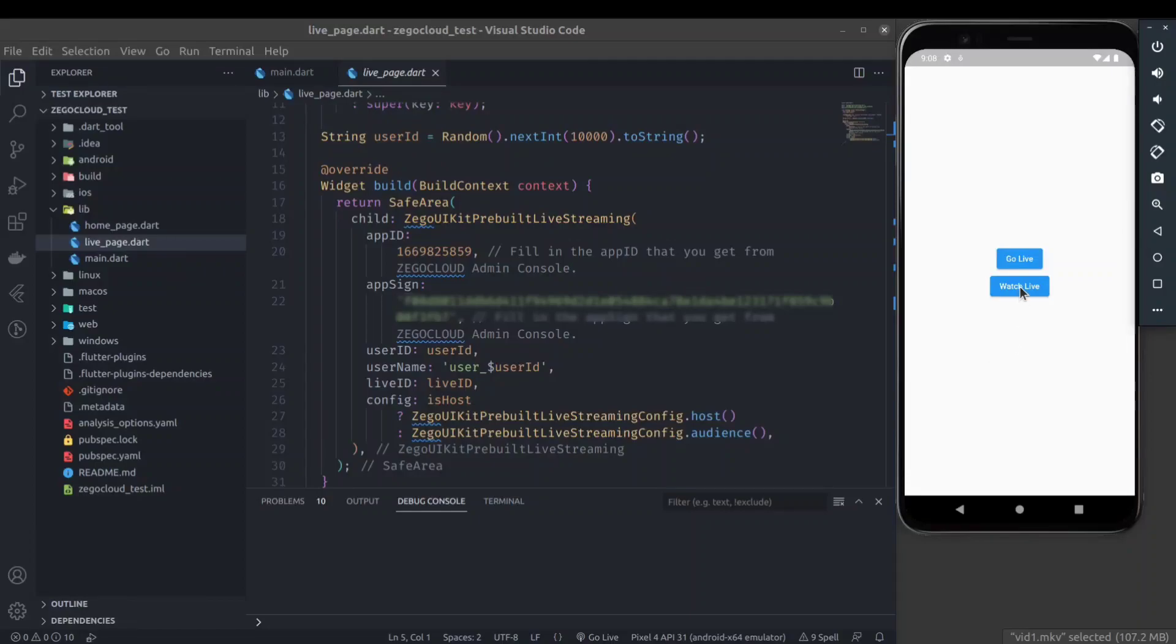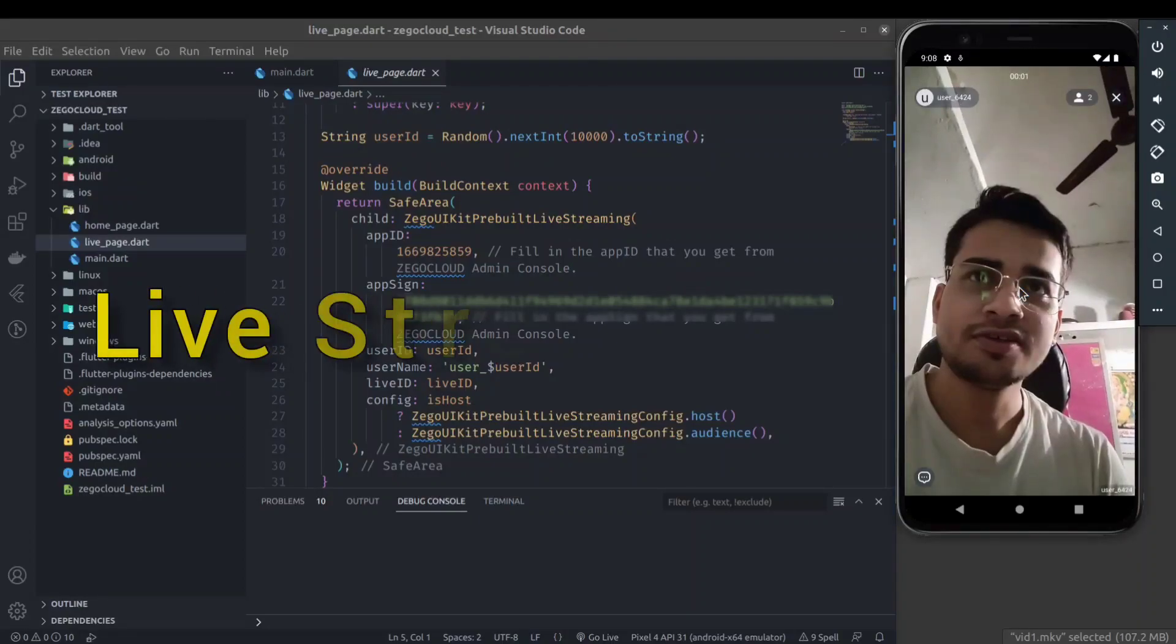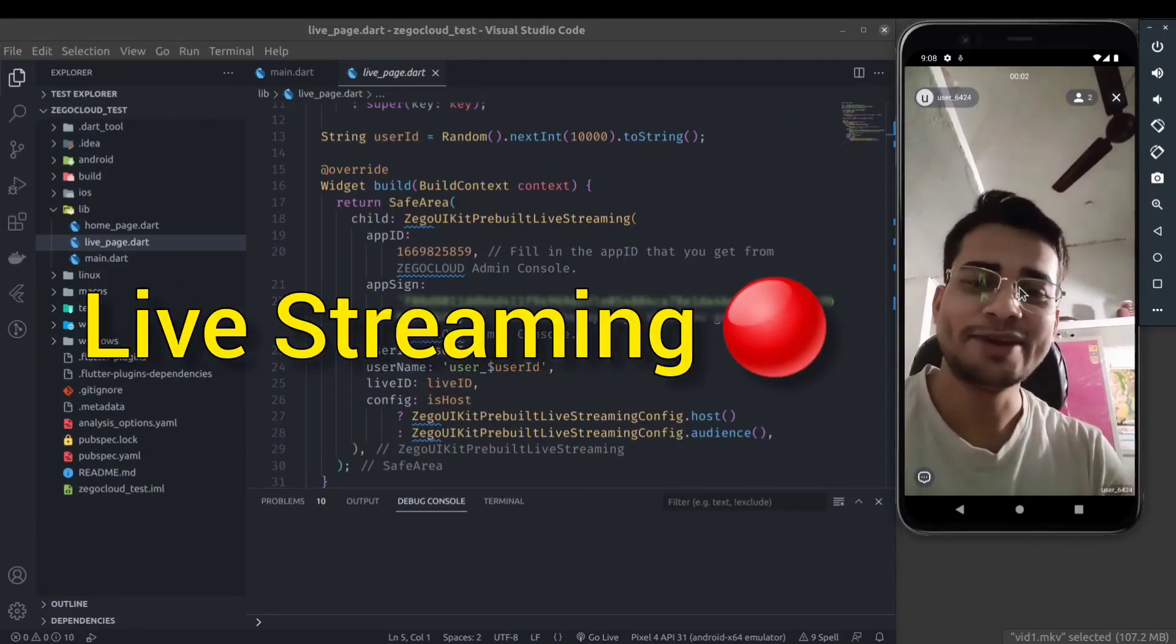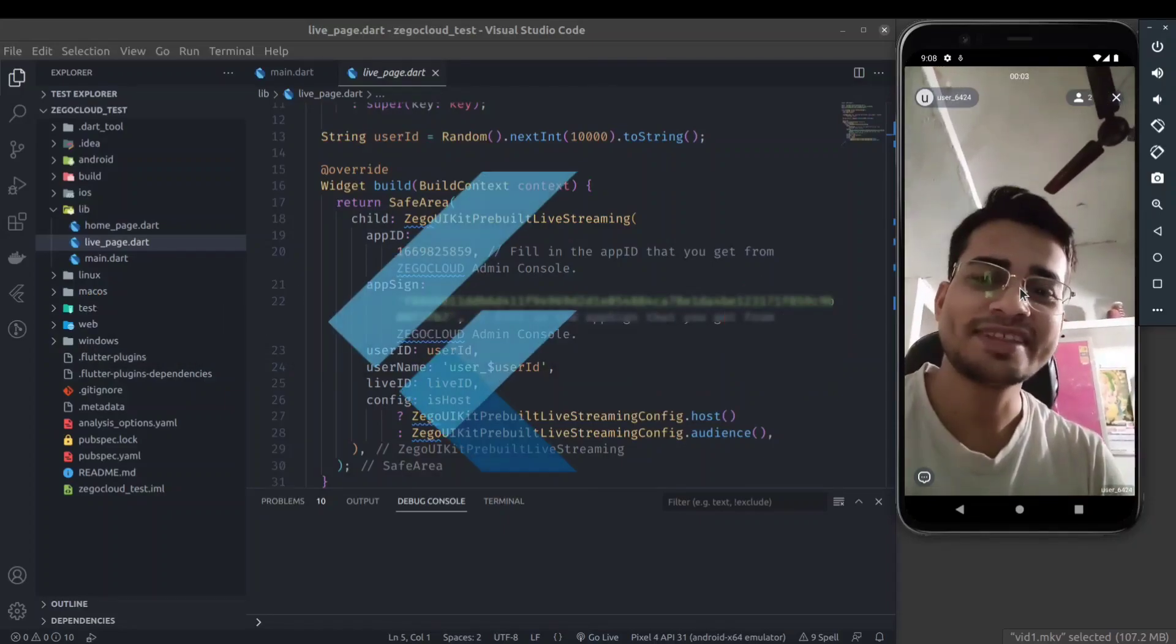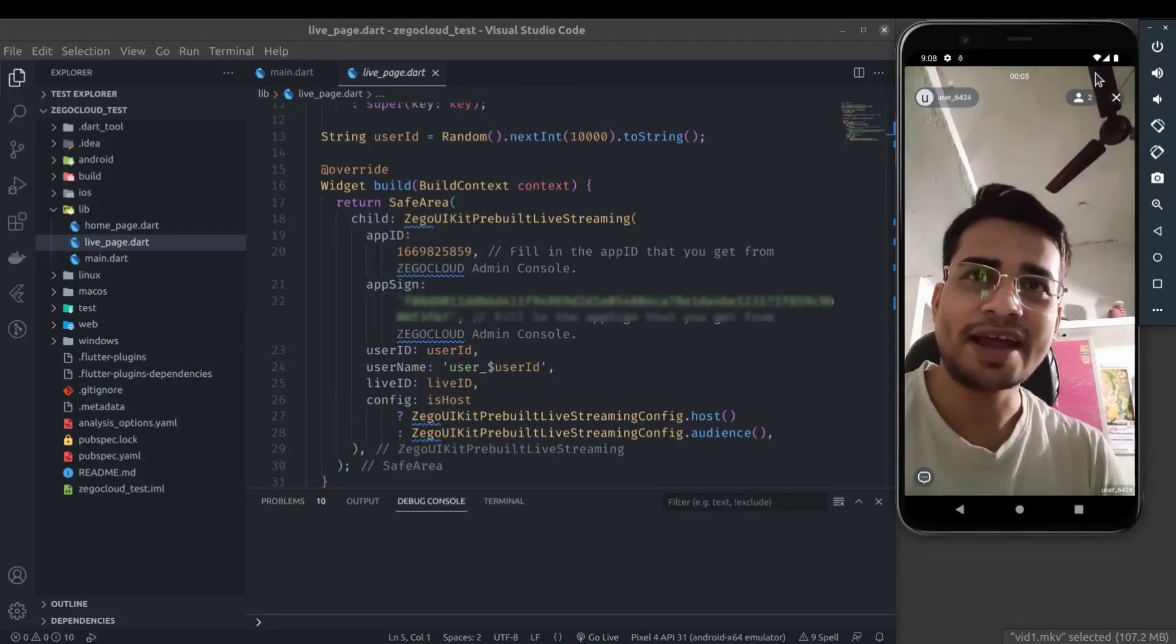Hello developers, in this video we are going to build a live streaming app with Flutter in just few lines of code.